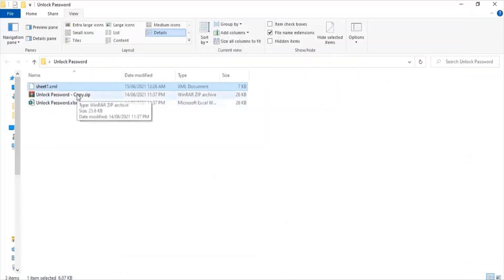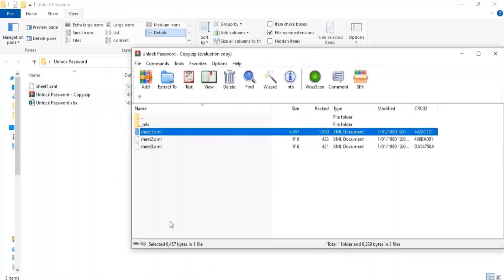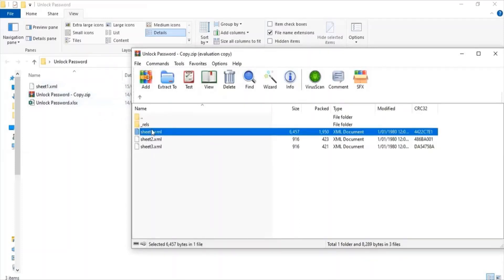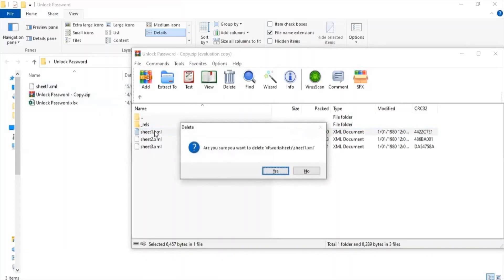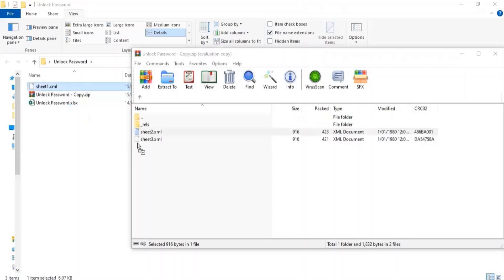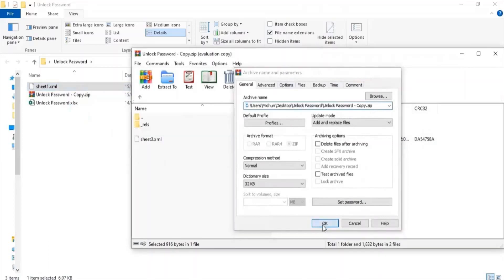The next step is to bring the new version of sheet1.xml back into the zip folder. I open the zip folder where the three XML files are located, and sheet1.xml must be replaced with the new version. I delete the old sheet1.xml, click Yes to confirm, then drag the new version of sheet1.xml into the folder and click OK.